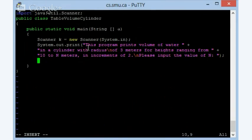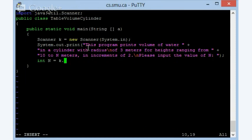Now the next thing I'm supposed to do is get that value of n. So I'm going to get that value of n from the keyboard. It's called k in our program, so next int, and there you go.